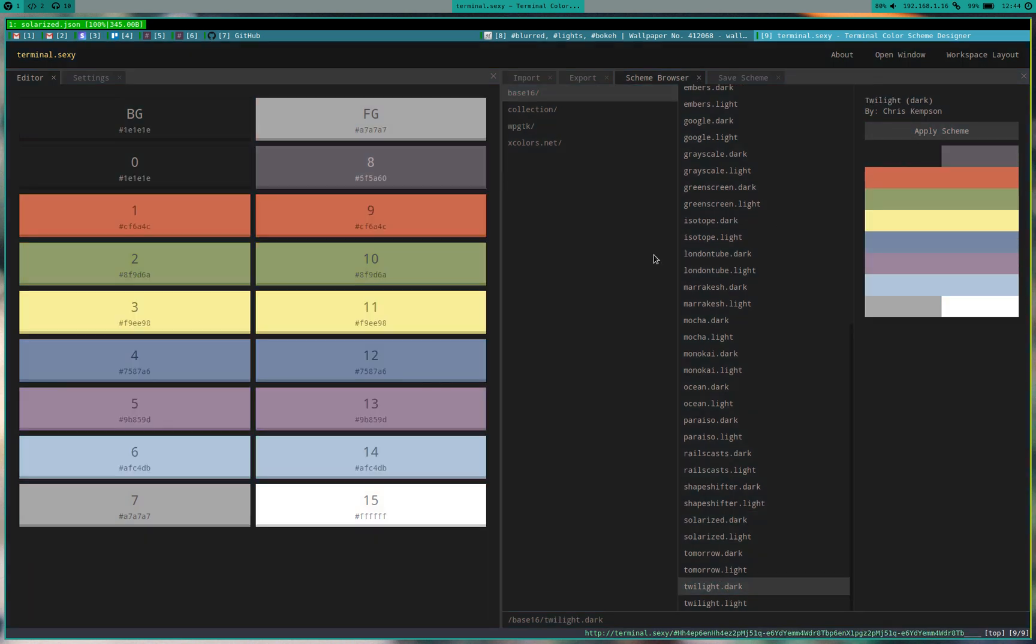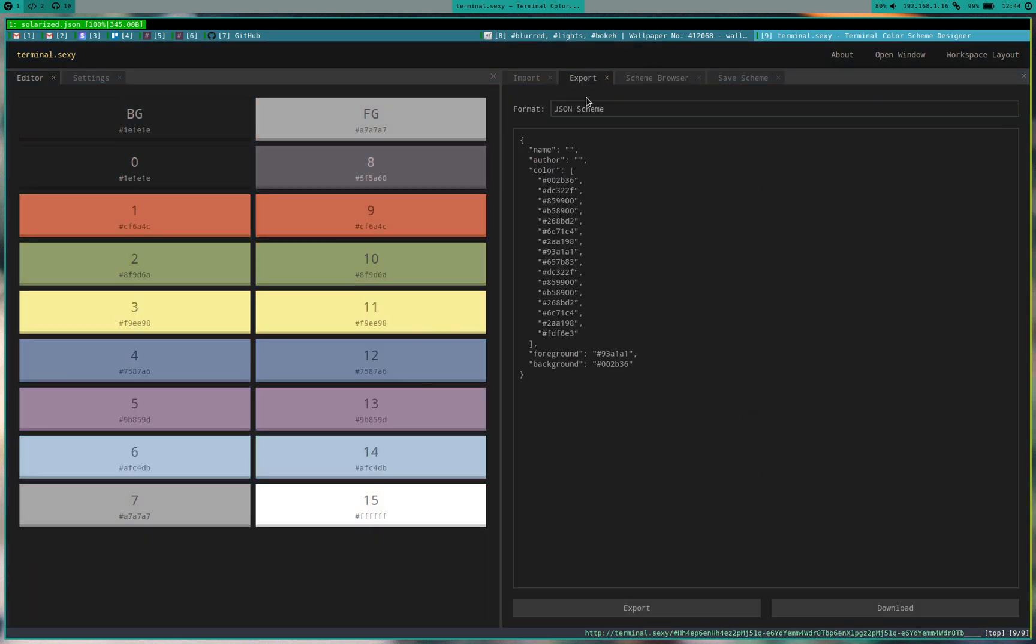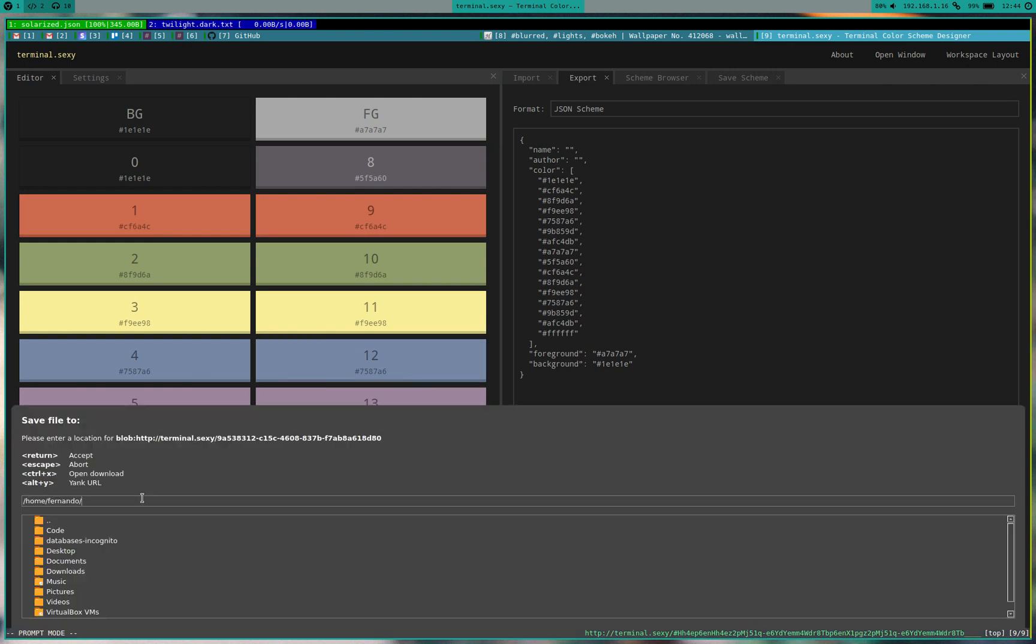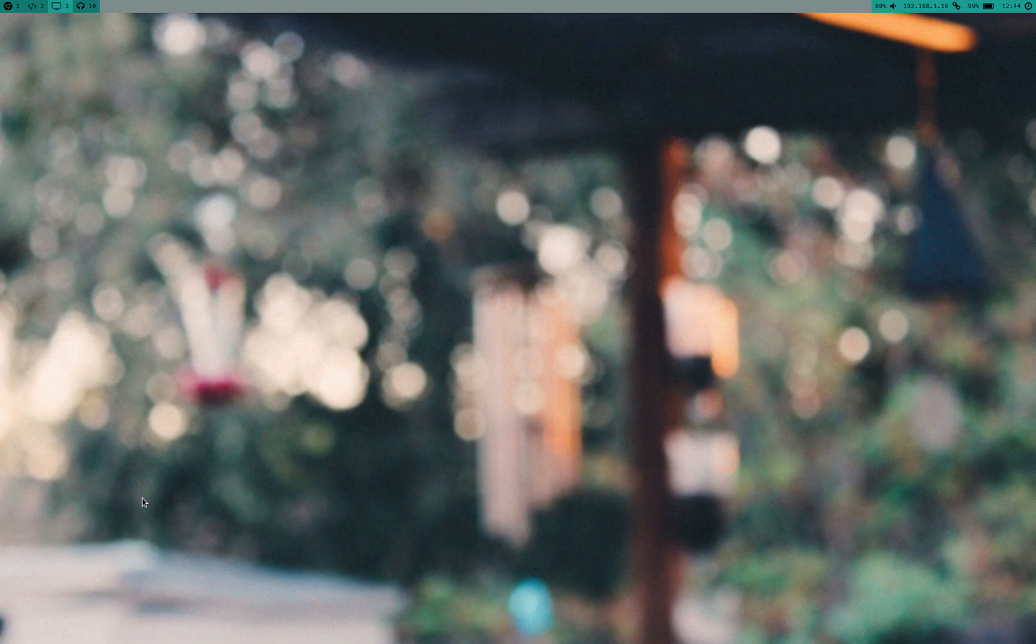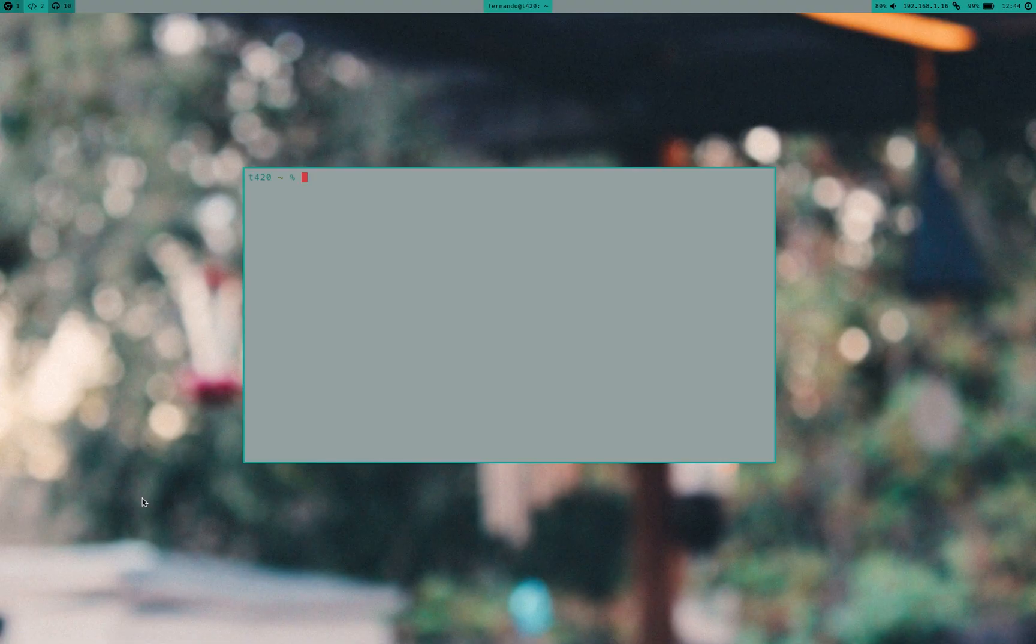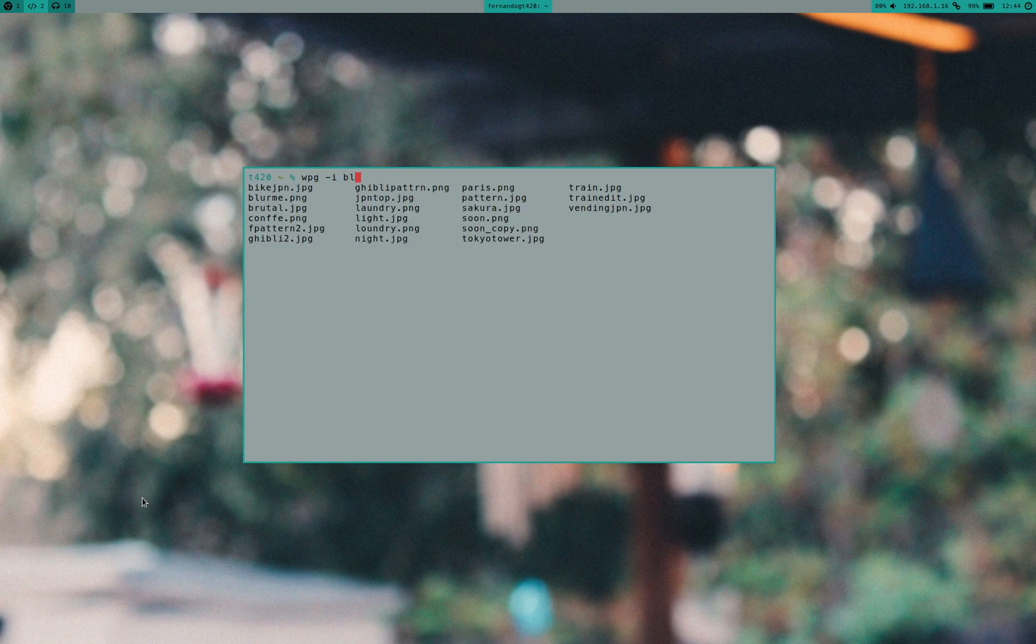I'm going to use this one and I'm going to export it. I think this is called Tomorrow.